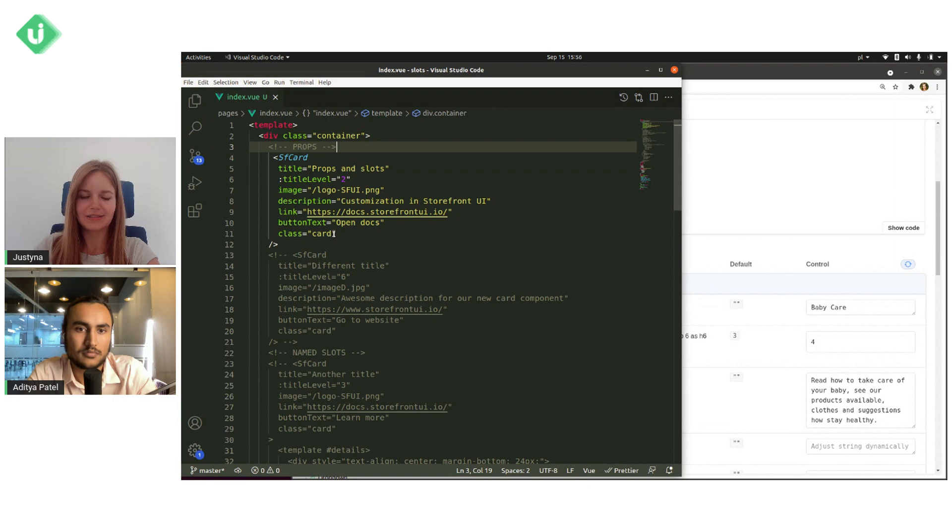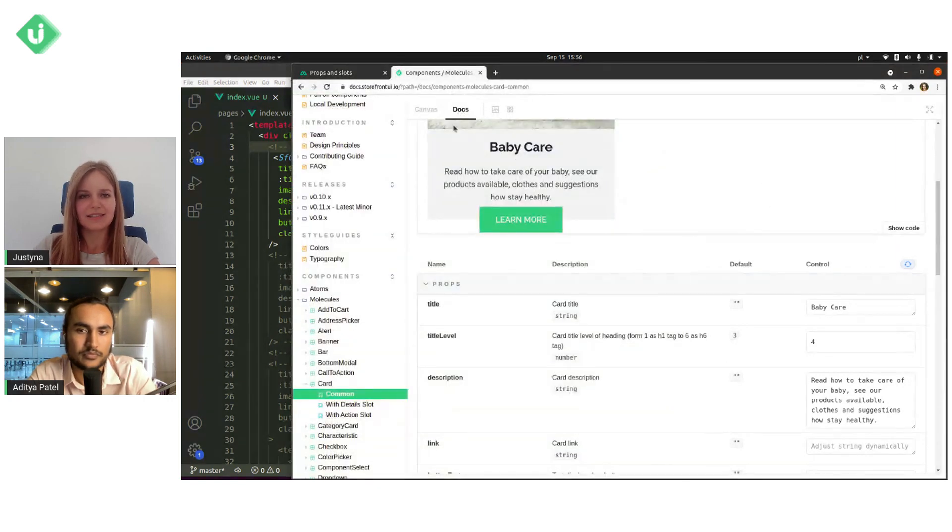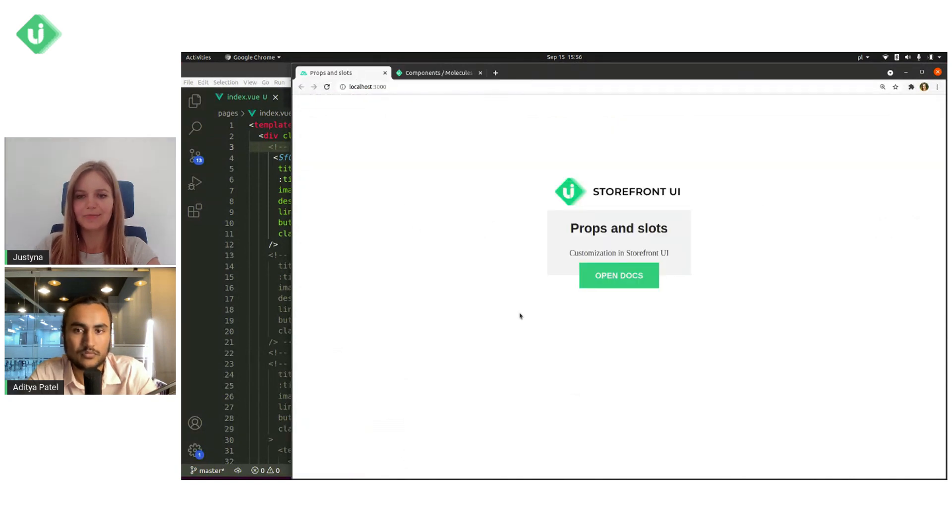Don't worry about this class. It's just for my styling purposes. So let's go to the browser and see the project. And this component right now looks like this.